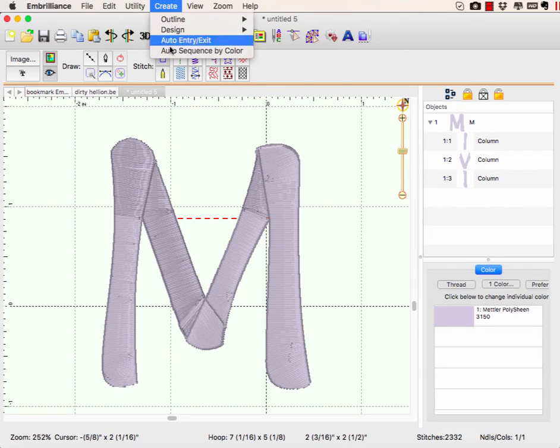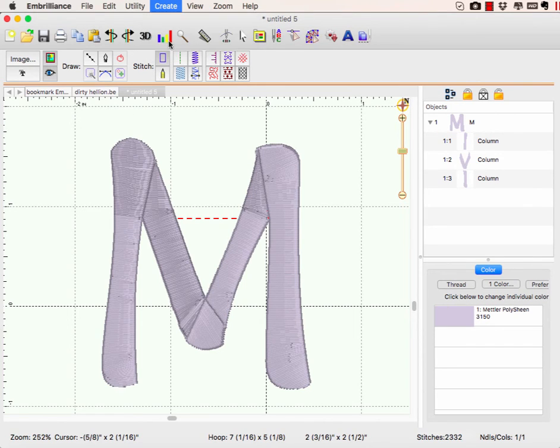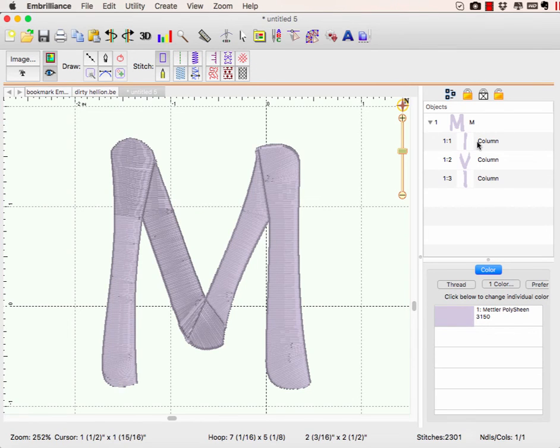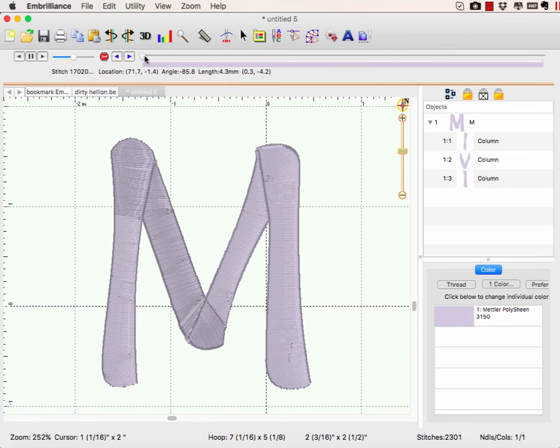And that is going to readjust my starts and stops so that it's going to run nicely.